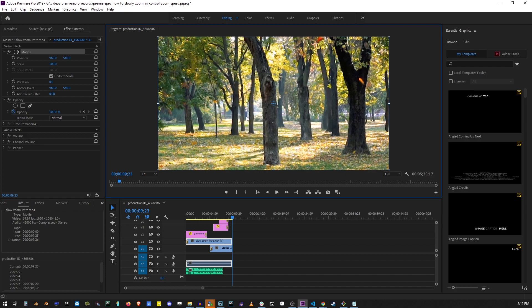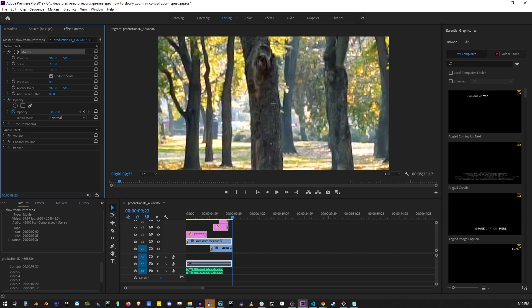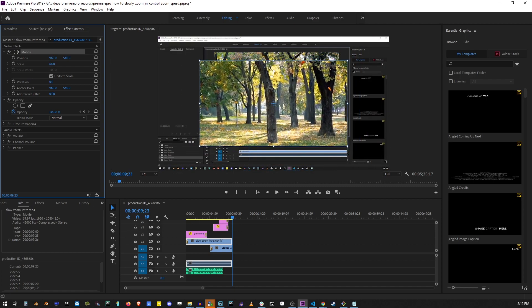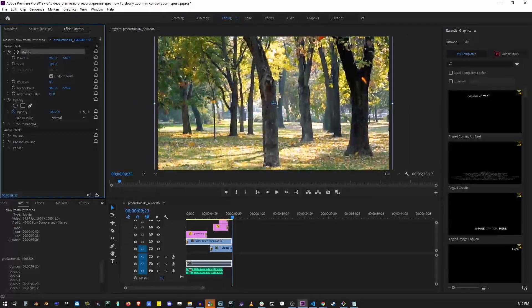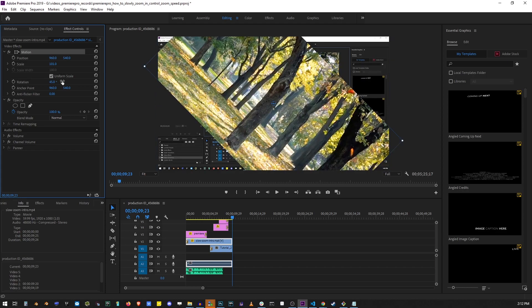Now there's a whole bunch of things you can do with these controls. To scale your video for example just click and drag on the scale value. You can change the rotation of your video. Here I'm going to enter 45 degrees. I'm going to cancel that.